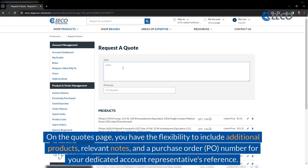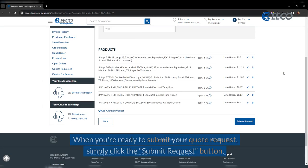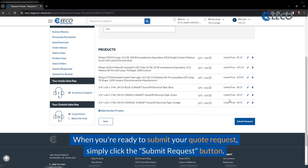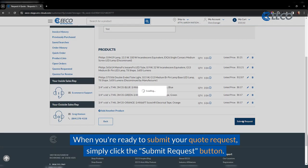On the quotes page, you have the flexibility to include additional products, relevant notes, and even a purchase order number for your dedicated account representative's reference. When you're ready to submit your quote request, just click the submit request button.